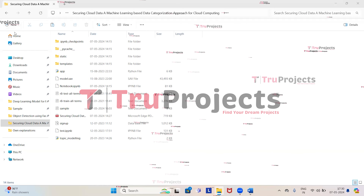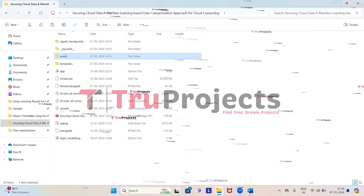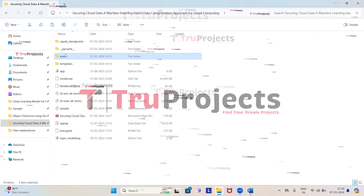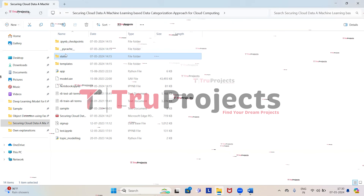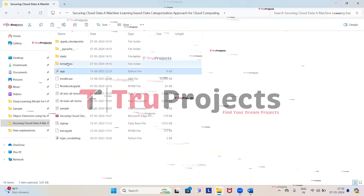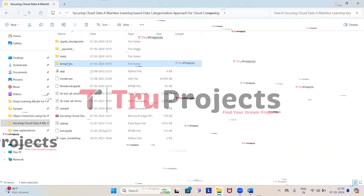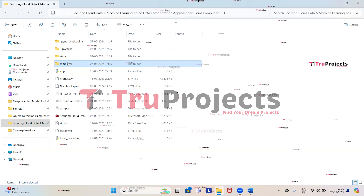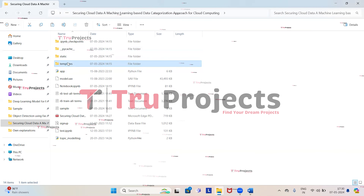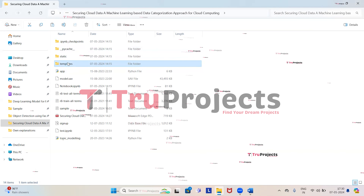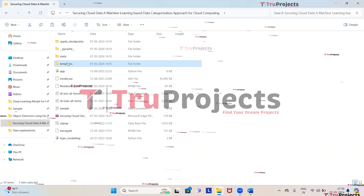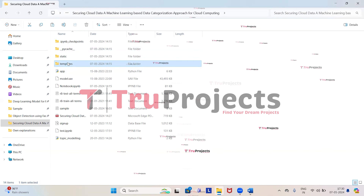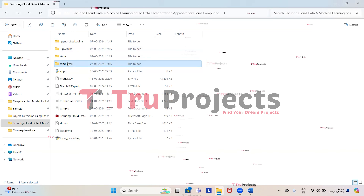The first folder is the static folder, which contains files related to project styling and interactivity — including CSS, JavaScript, and Bootstrap files. Next, we have the templates folder, which contains all the HTML pages utilized in the project, such as index.html, about.html, etc. Each HTML file represents a different page of the website and provides a structured layout for displaying content to users.